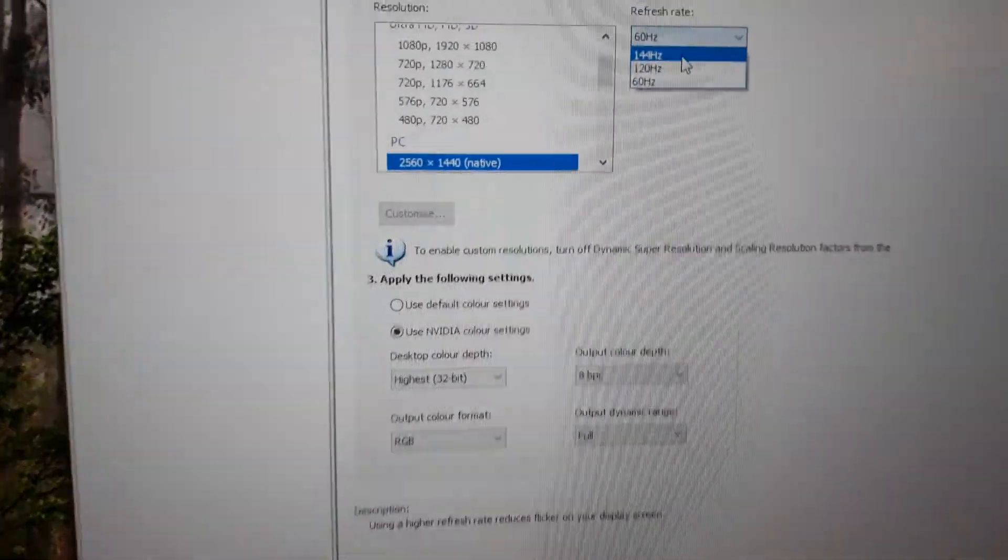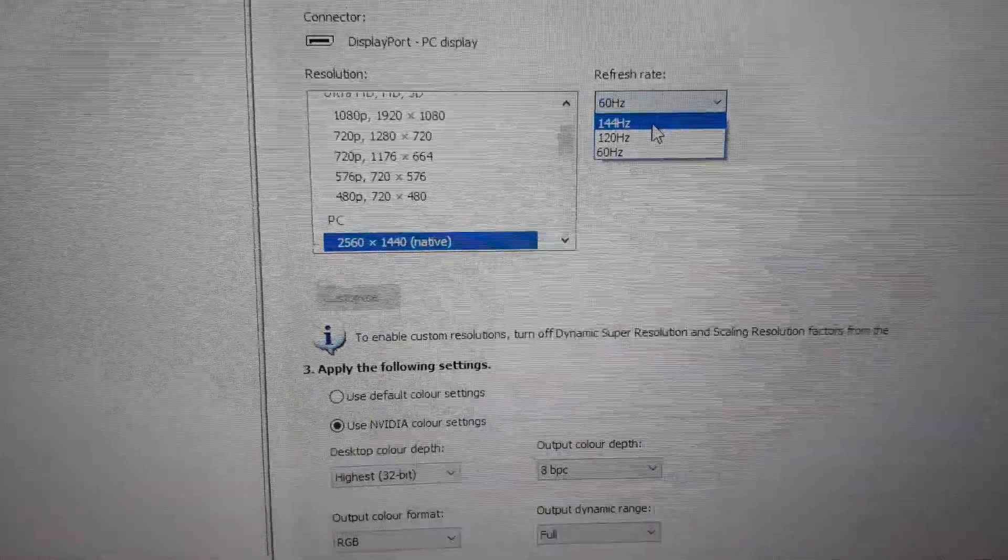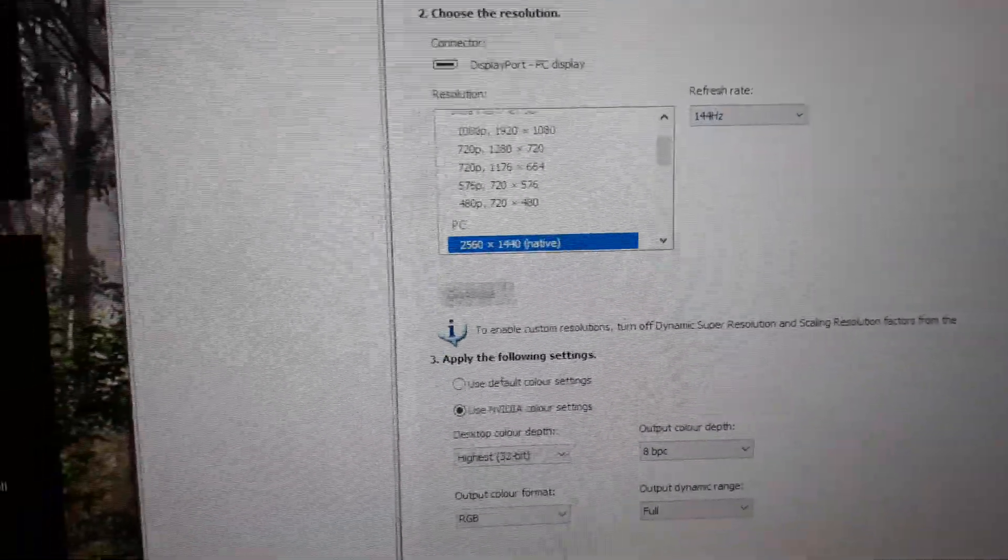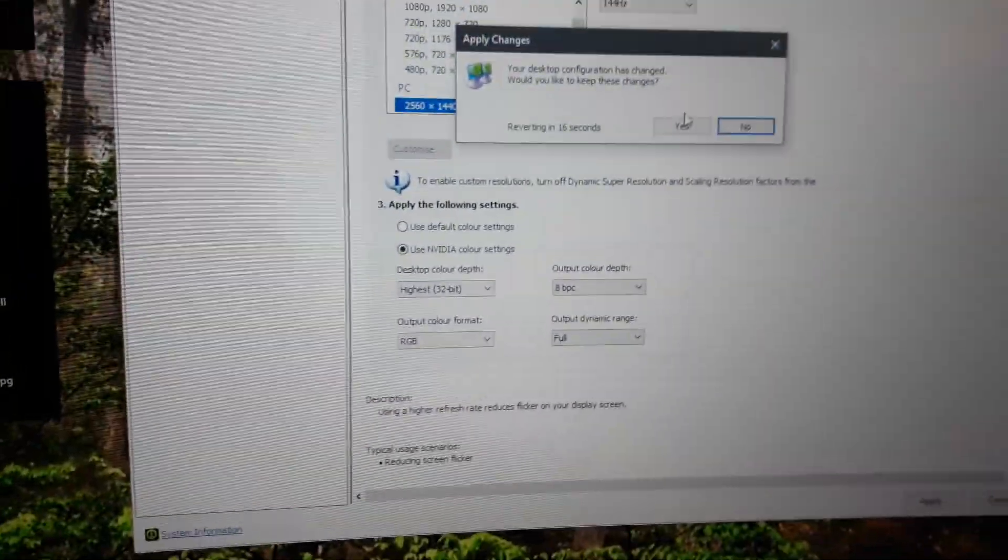Change it back to 144 Hertz. Apply. Yes.